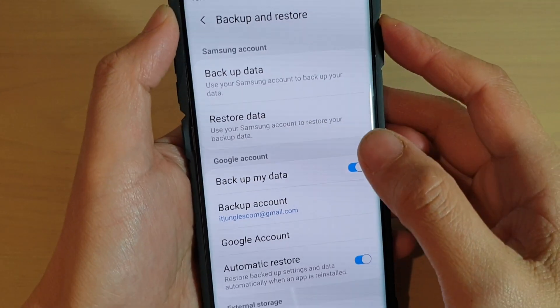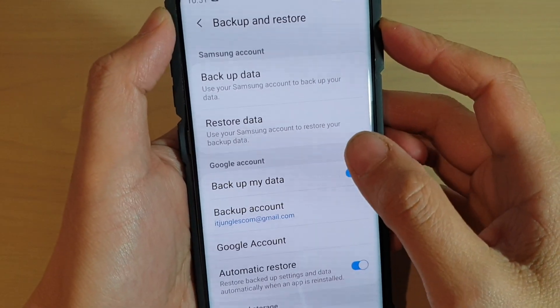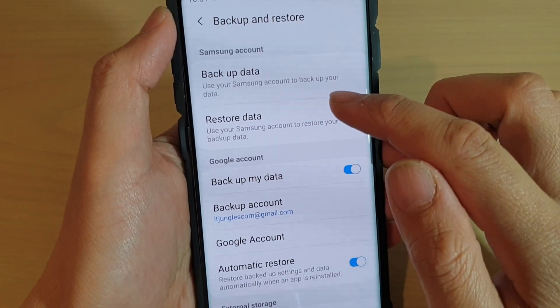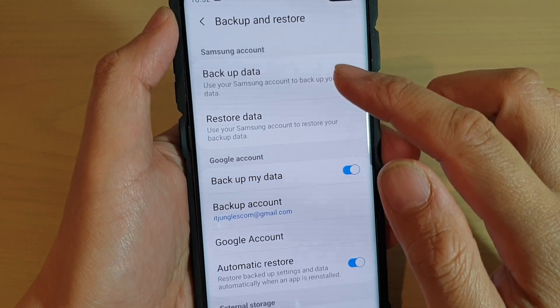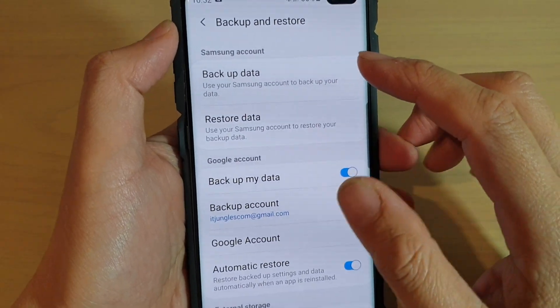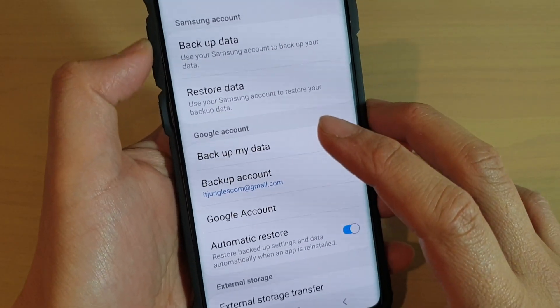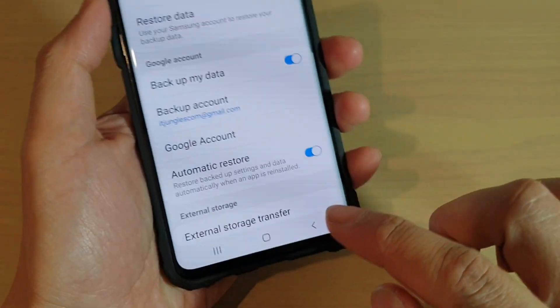Hi, in this video we will take a look at how you can restore data from Samsung Account Cloud on the Samsung Galaxy S10, S10e or the S10 Plus.